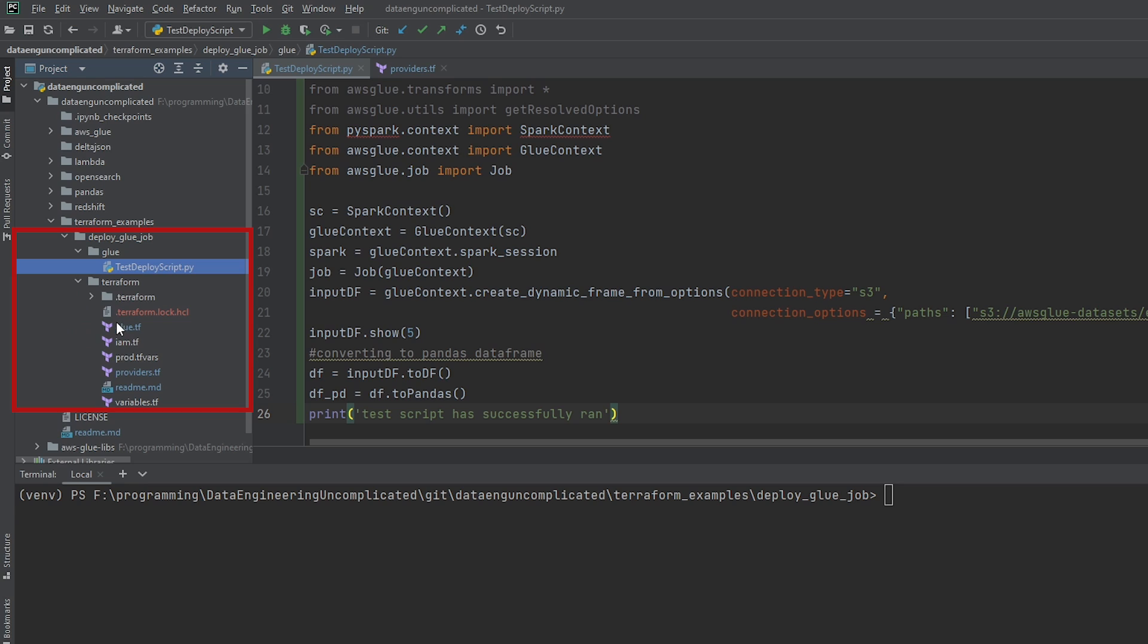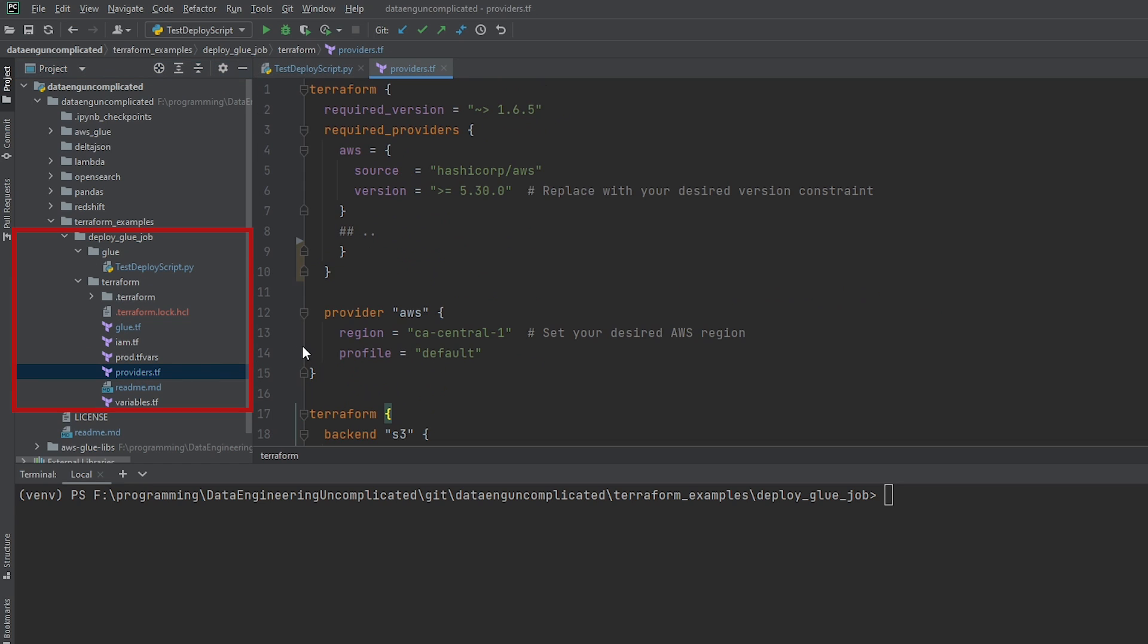which I have on my screen, and all the Terraform code that we're going to need is in this Terraform folder here. So let's start with the providers file. And this is also, some people might call this the main.tf file. So on line two, the first thing we're going to be doing is just checking to make sure we're using a more recent version of Terraform. So I've just set it to be greater than 1.65.